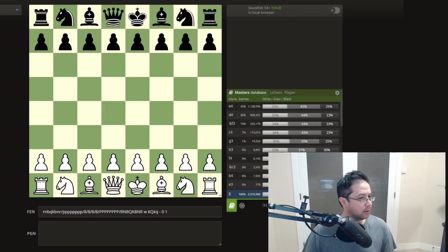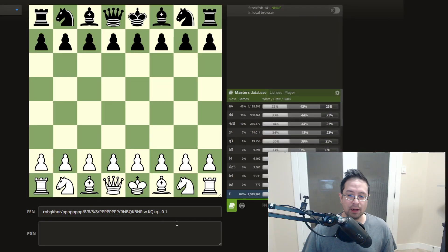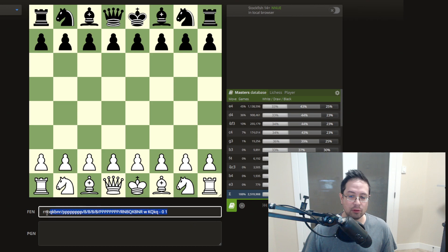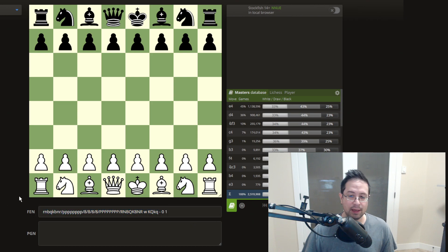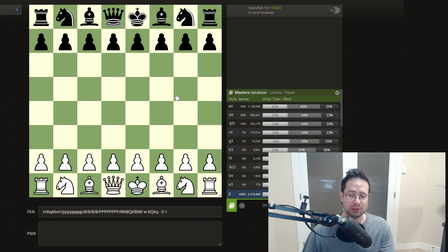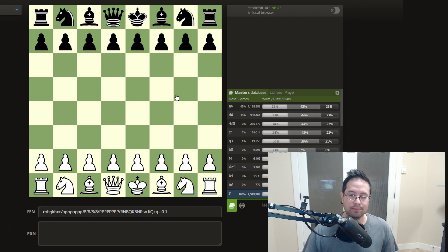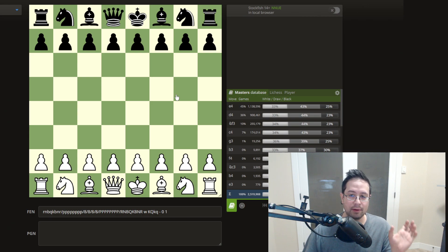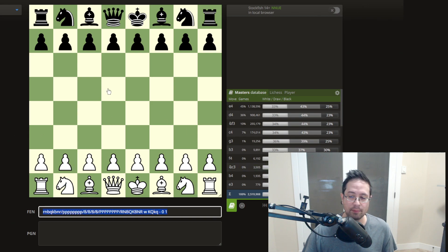Something similar is called the FEN, F-E-N, which is a code or a string of text. And what that does, it basically encodes the position or it makes it easy to take just this one string and know exactly what the position of the board is.